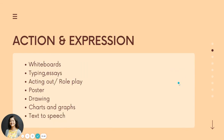For action and expression, instead of just having students take traditional notes with pen and paper, allow for whiteboards, typing, acting out and role play to demonstrate knowledge, creating a poster, drawing, or other visual, using charts and graphs, and another assistive technology option is text-to-speech if children find that is the way they prefer to express themselves.